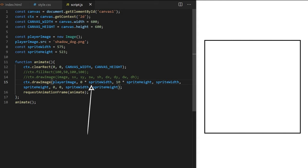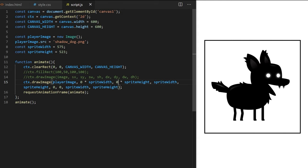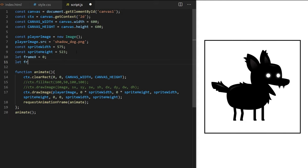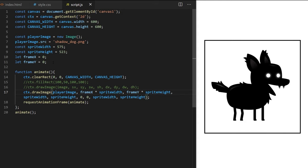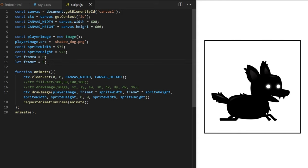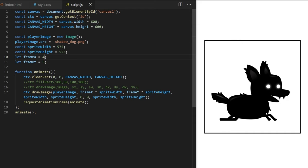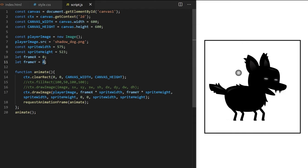Traveling horizontally cycles between individual frames of an animation — done by changing the sourceX value. Instead of manually changing numbers, let's output to variables. I create variables called frameX and frameY set to zero initially, then replace the hardcoded values inside drawImage with frameX and frameY. Now I can swap between animation frames by assigning different values: frameX cycles horizontally through frames, frameY switches between different animation rows vertically.